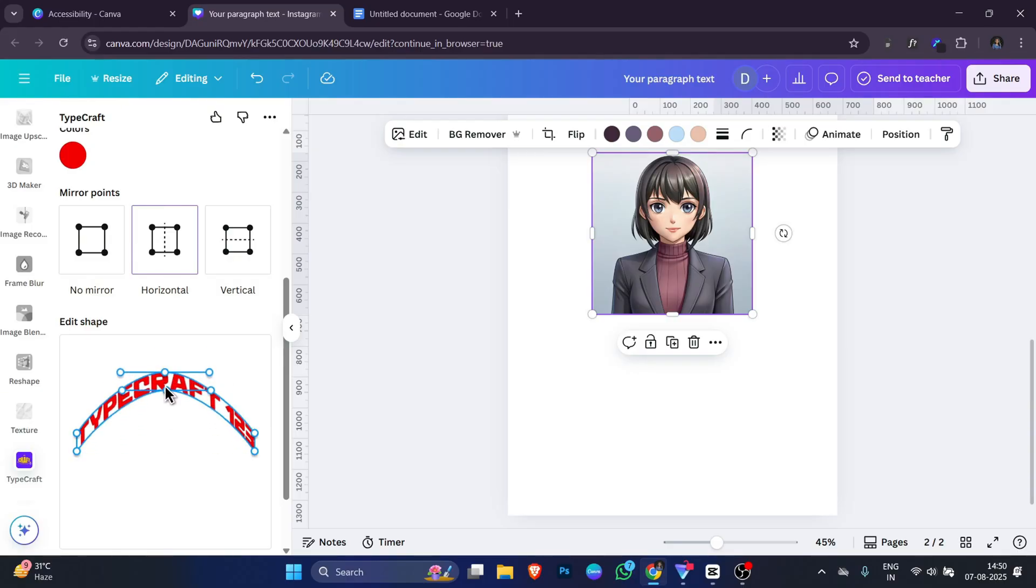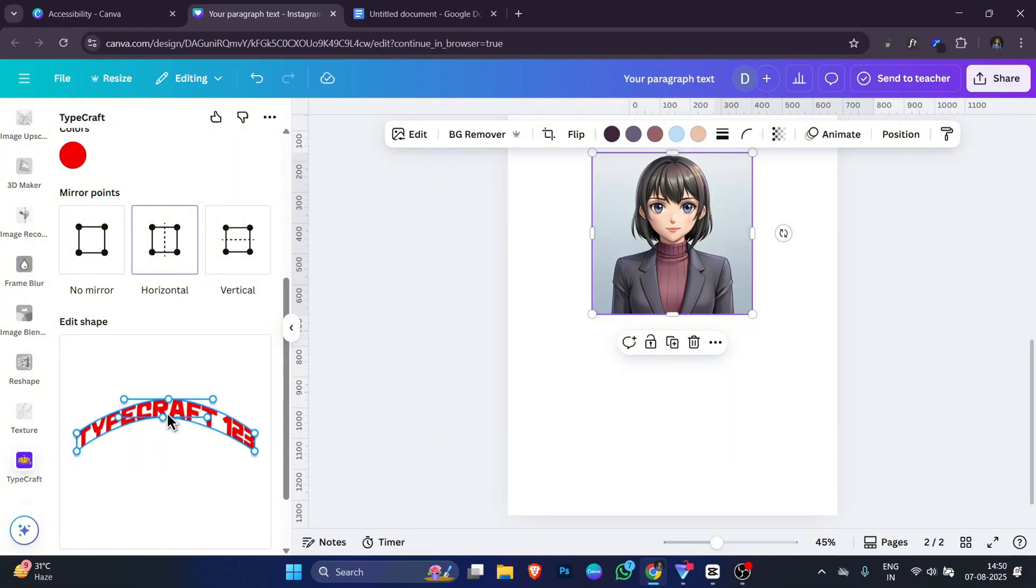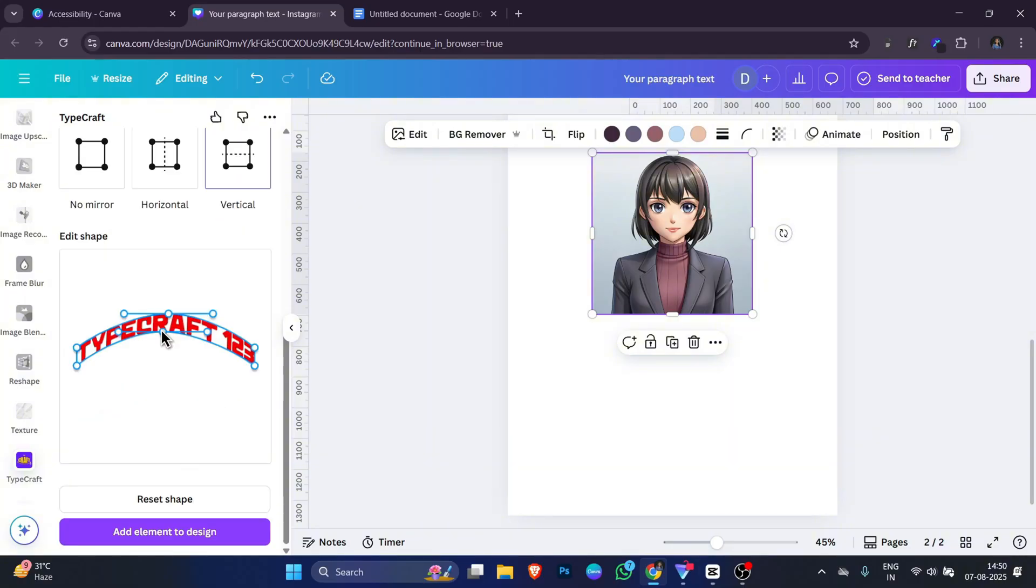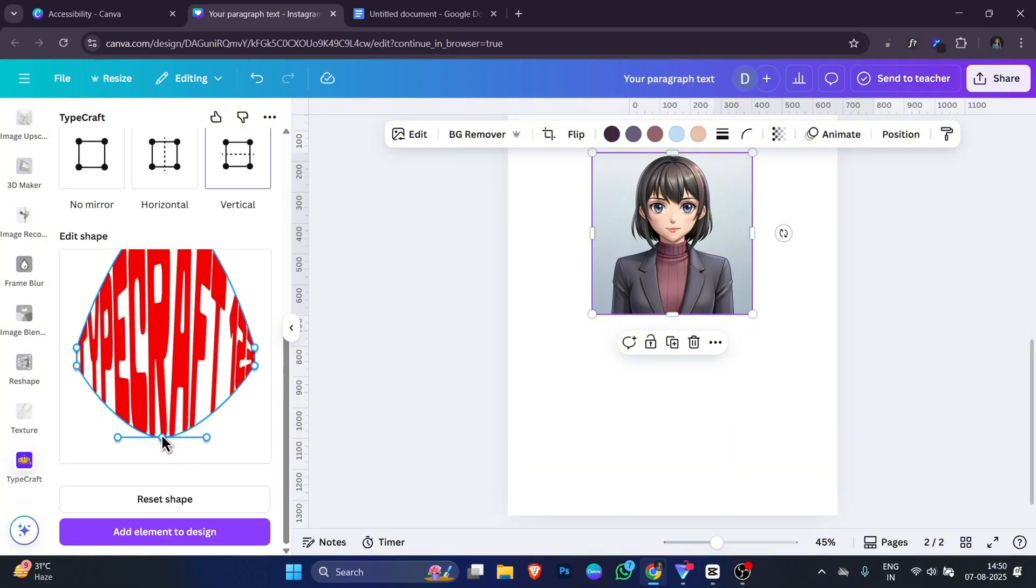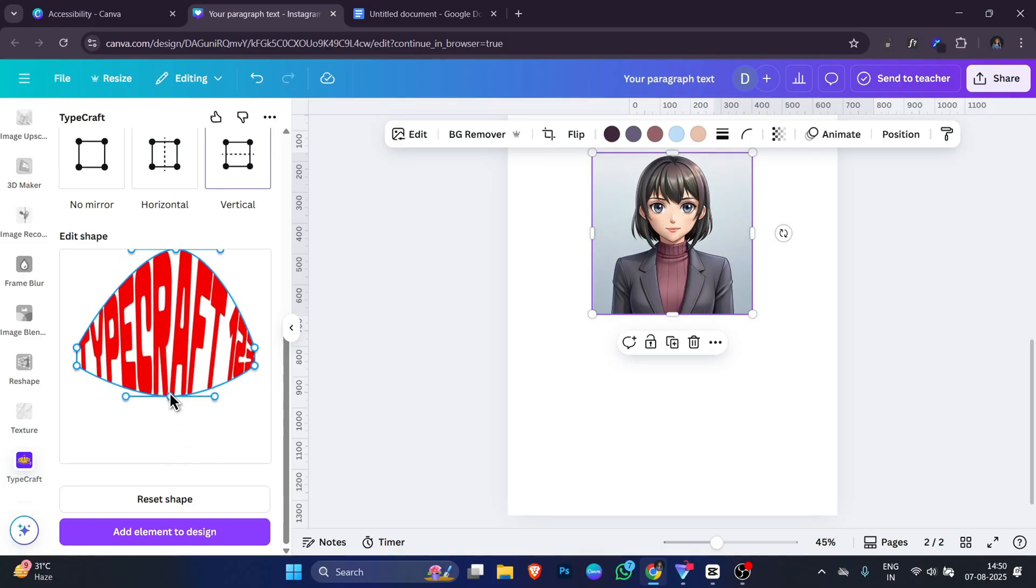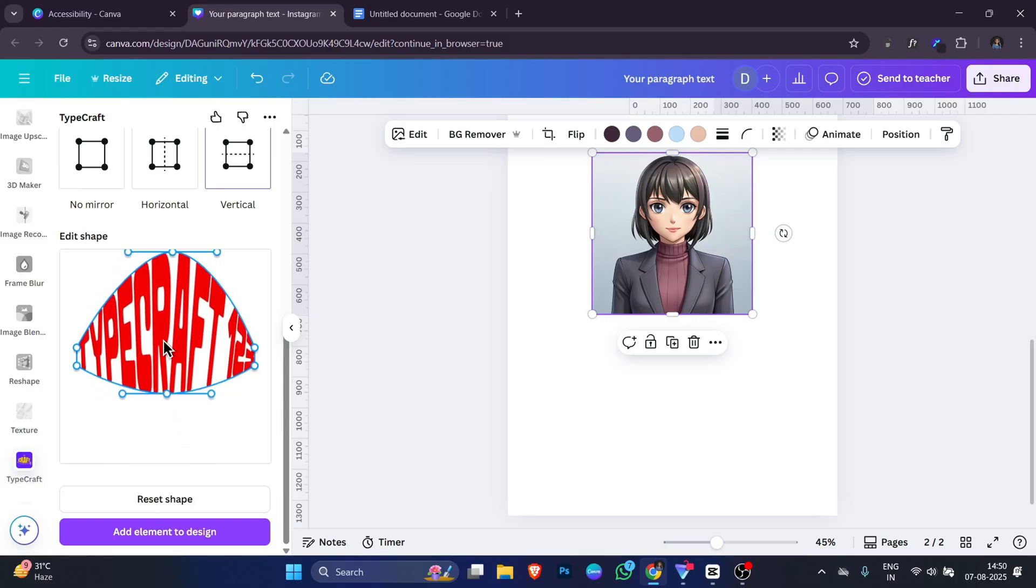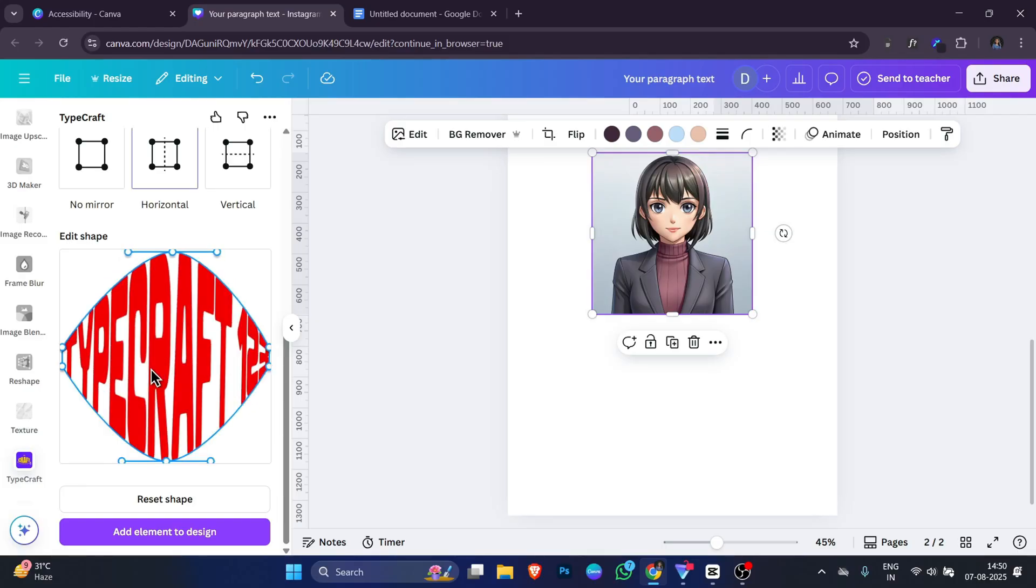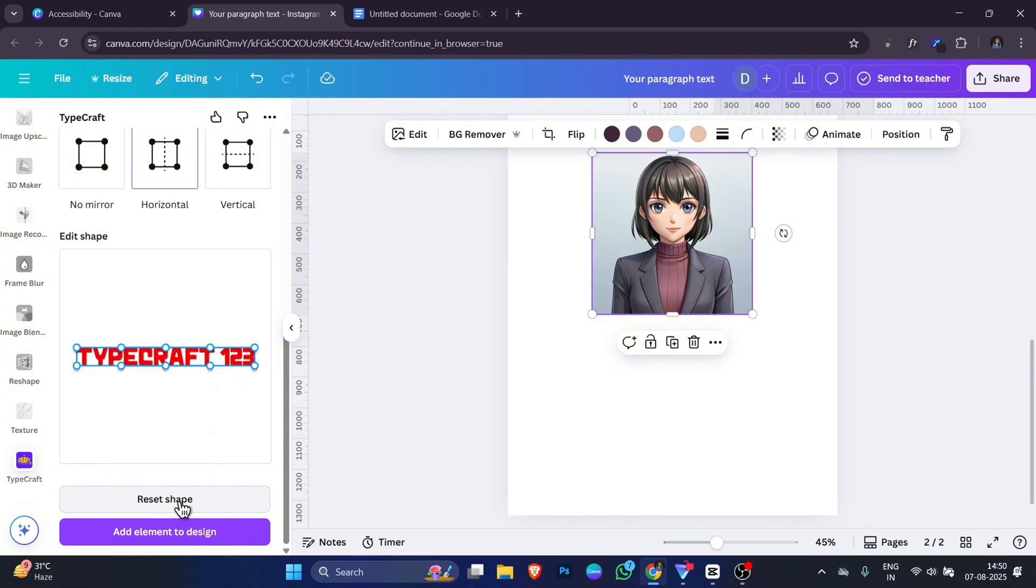This gives you full control to stretch certain parts, tilt letters or make wavy shapes. If you make a mistake, you can simply click reset shape to go back to normal.